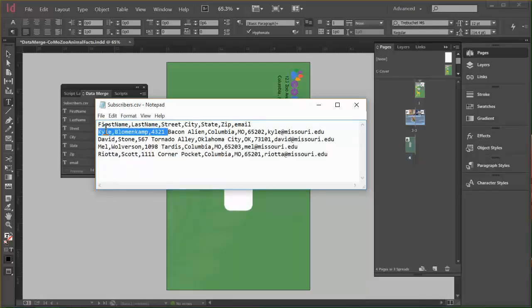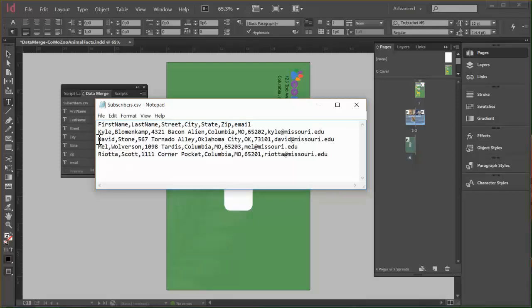So we have first name, last name, address, city, state, zip, and email address. And by the way, these names are real. These are all the trainers that work for IT. Kyle, David, Mel, and myself, Riata. But all the addresses and everything are fake. So just so you know.